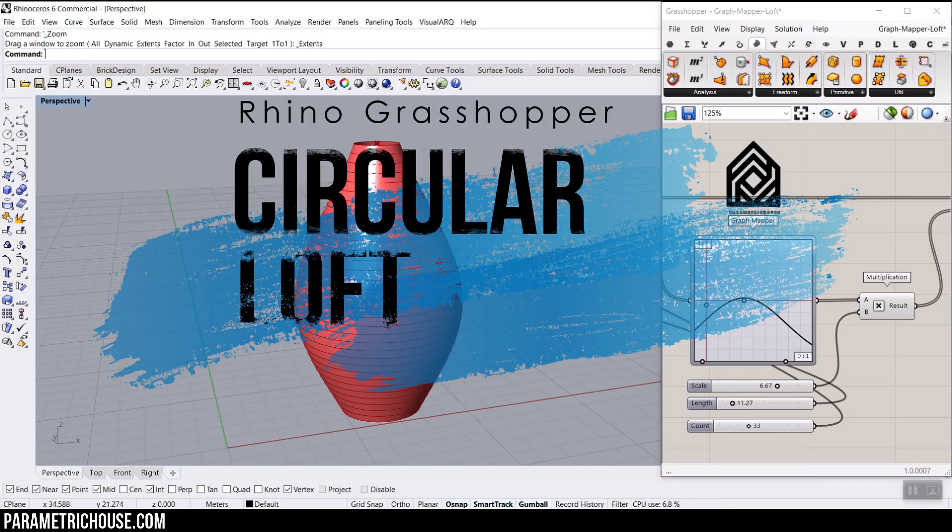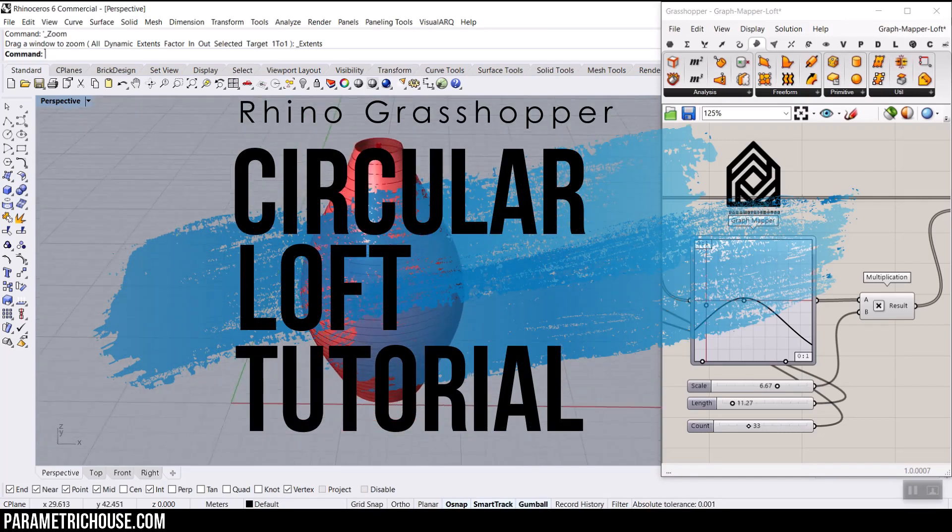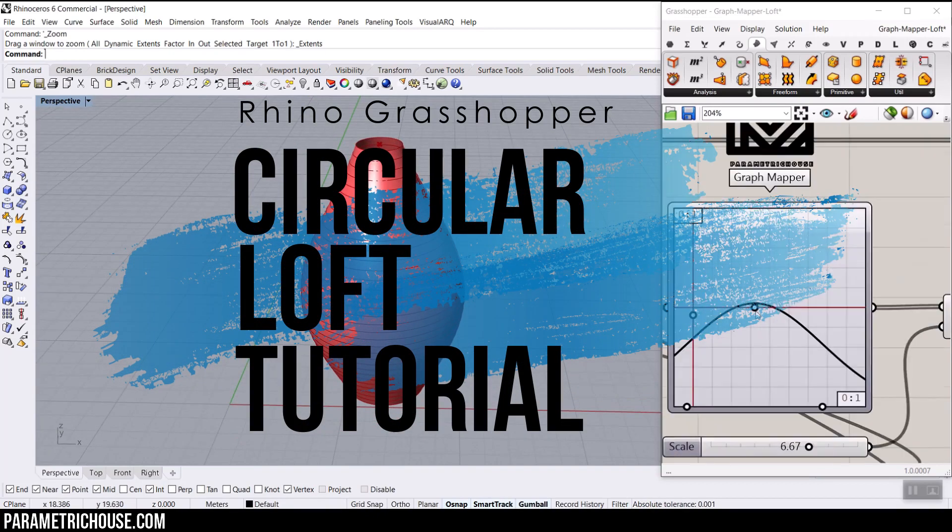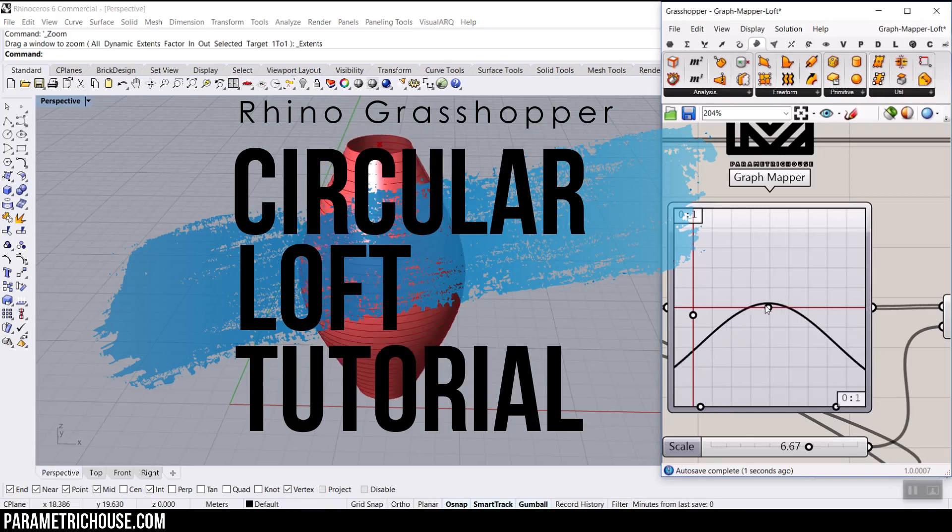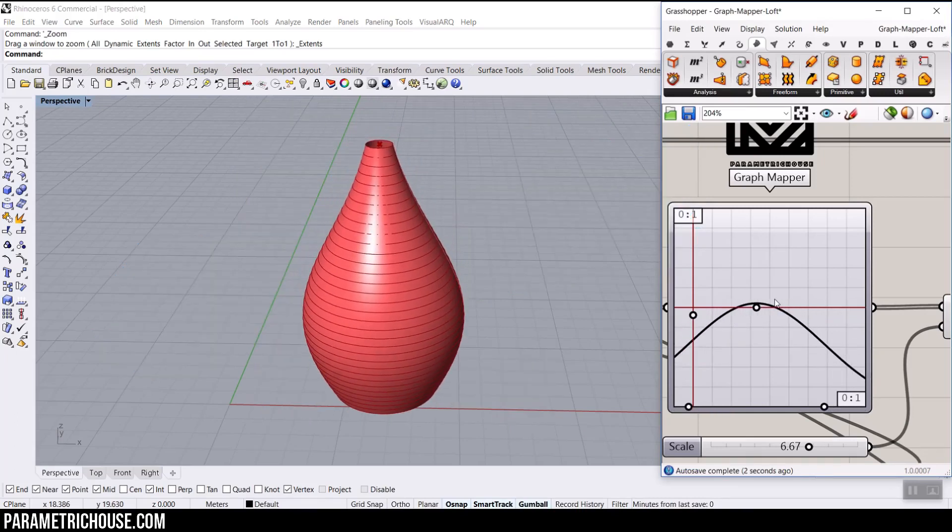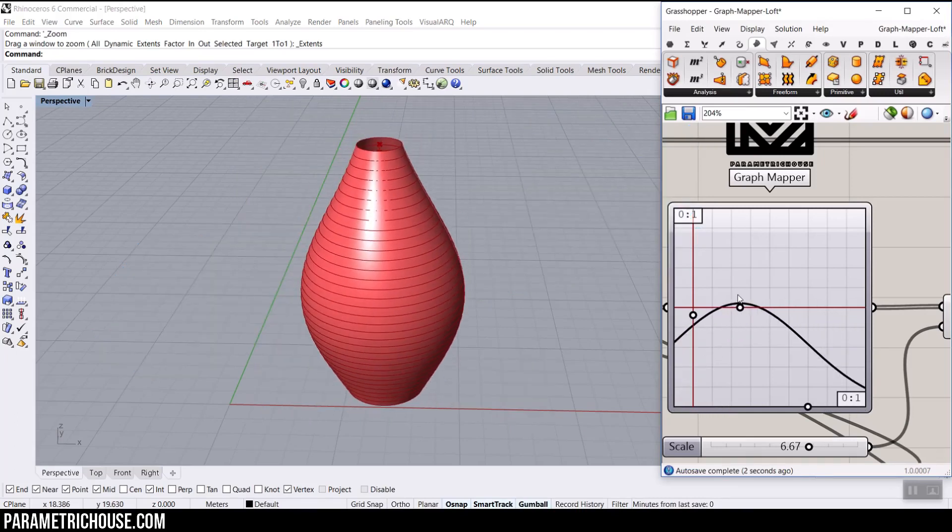In this Rhino Grasshopper tutorial, we want to model this parametric surface loft with a graph mapper.